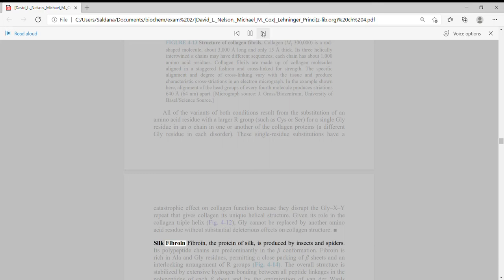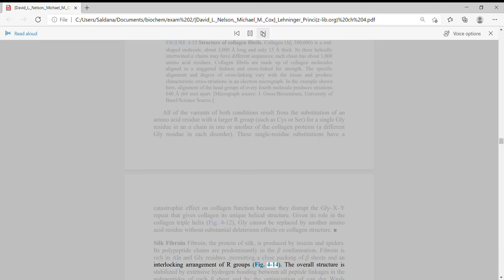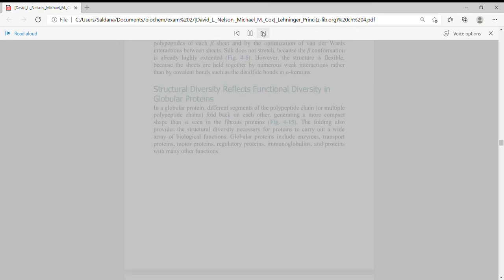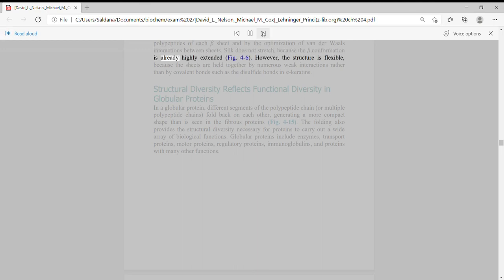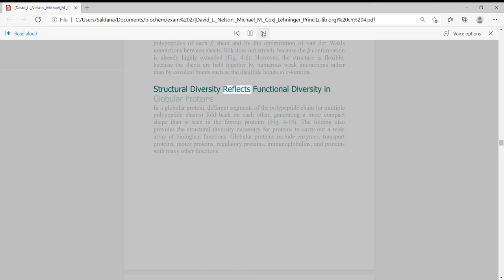Silk fibroin: Fibroin, the protein of silk, is produced by insects and spiders. Its polypeptide chains are predominantly in the beta conformation. Fibroin is rich in Ala and Gly residues, permitting a close packing of beta sheets and an interlocking arrangement of R-groups. The overall structure is stabilized by extensive hydrogen bonding between all peptide linkages in the polypeptides of each beta sheet and by the optimization of van der Waals interactions between sheets. Silk does not stretch because the beta conformation is already highly extended. However, the structure is flexible because the sheets are held together by numerous weak interactions rather than by covalent bonds such as the disulfide bonds in alpha-keratins.